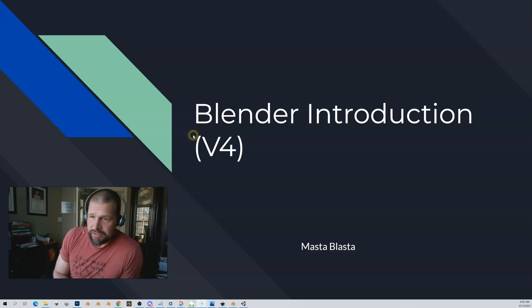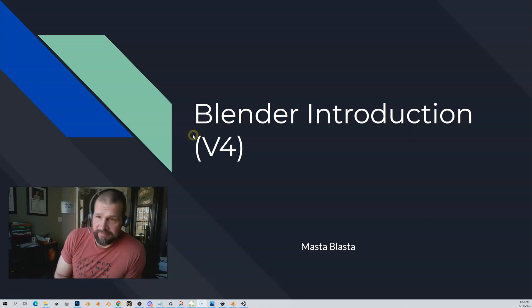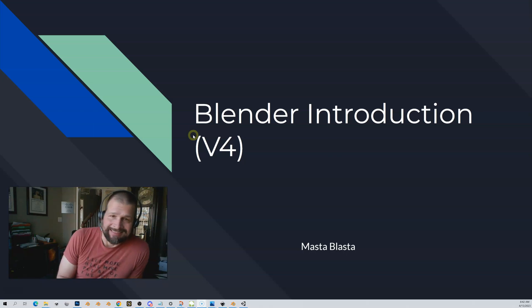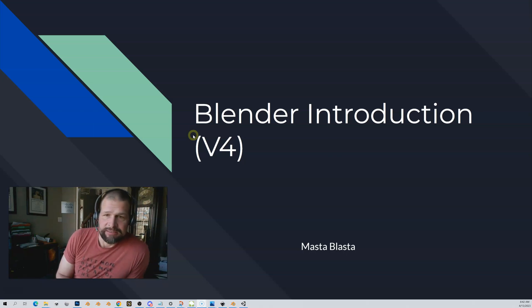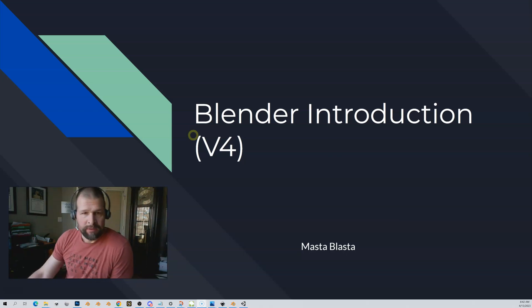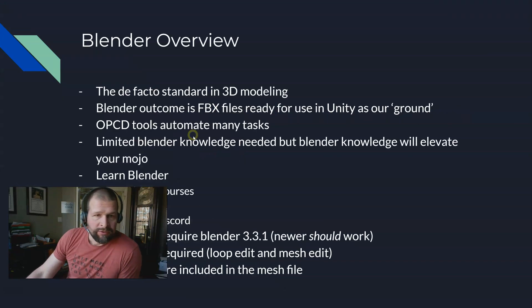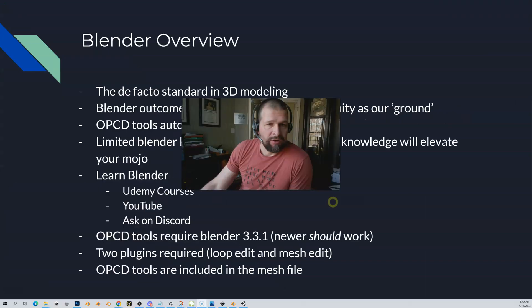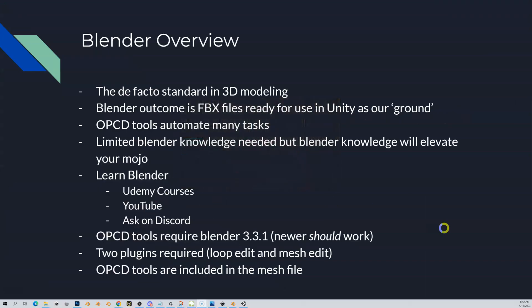Blender introduction. So this is going to be as high level as Blender as you can get. Blender is essentially the de facto standard in 3D modeling. If you're going to do just about anything in 3D modeling, it's going to be in Blender. What's great about Blender is it's free, it's an extremely powerful tool. You even have Pixar Entertainment, Disney, they even do a lot of Blender work.